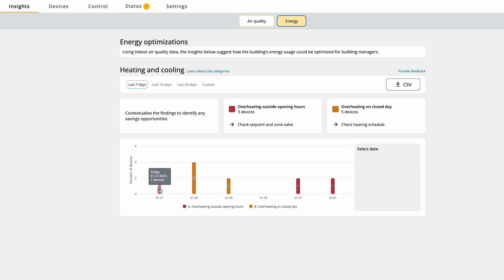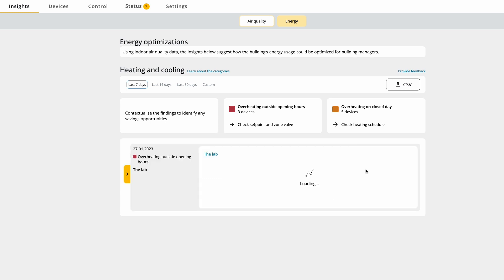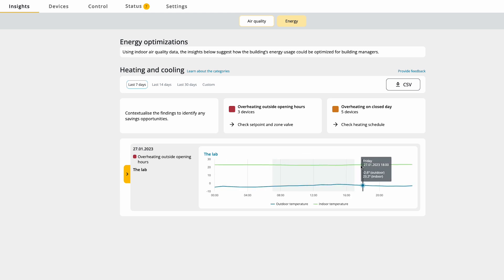So what does this mean? Overheating outside opening hours means you are wasting energy, heating or overheating your building when no one is in the building. A lot of buildings have this. You assume that heating is turned off outside opening hours, but it's still on all day and all night.